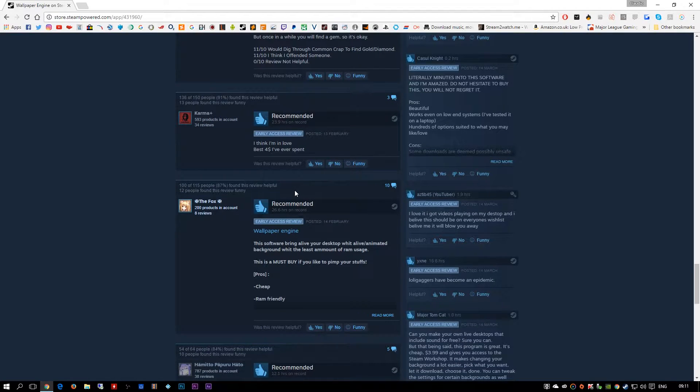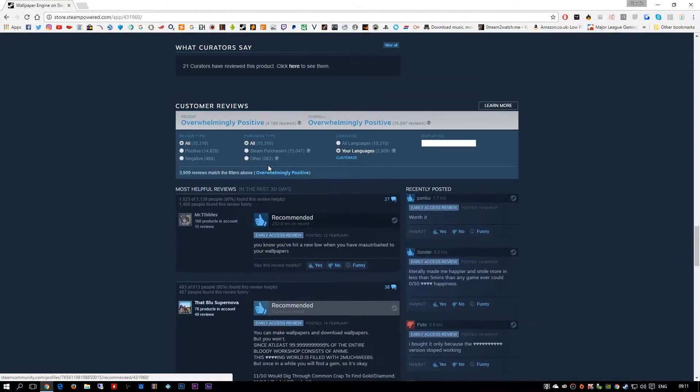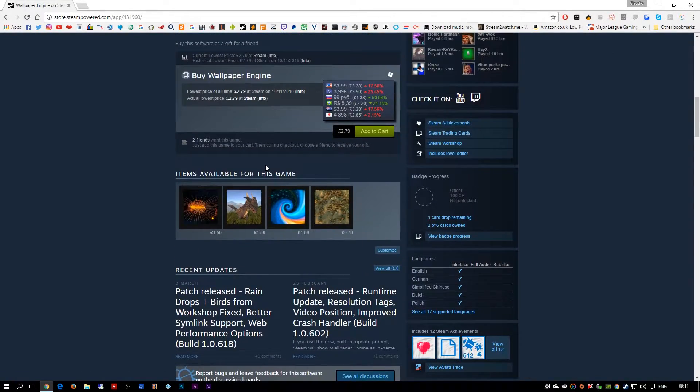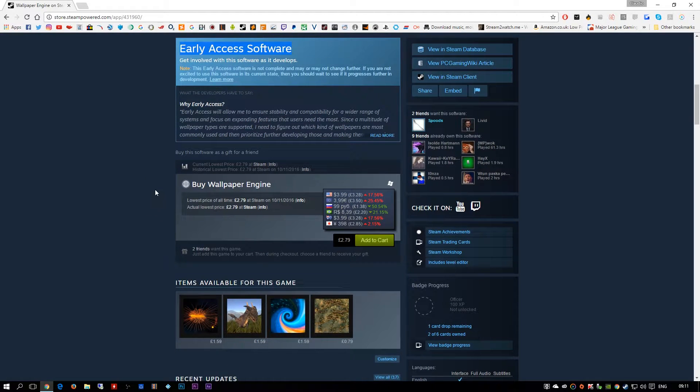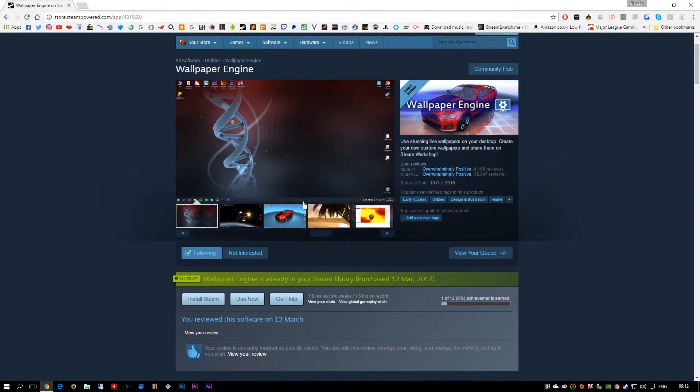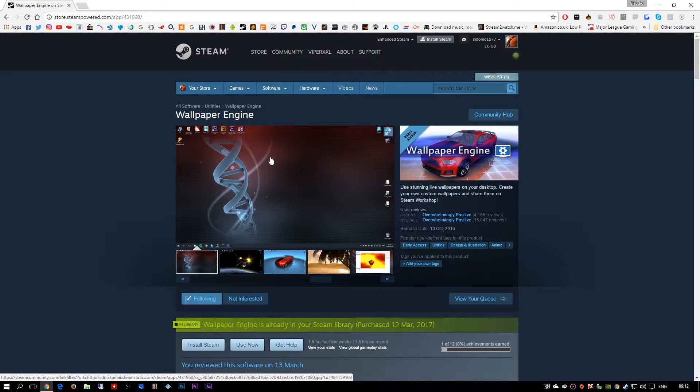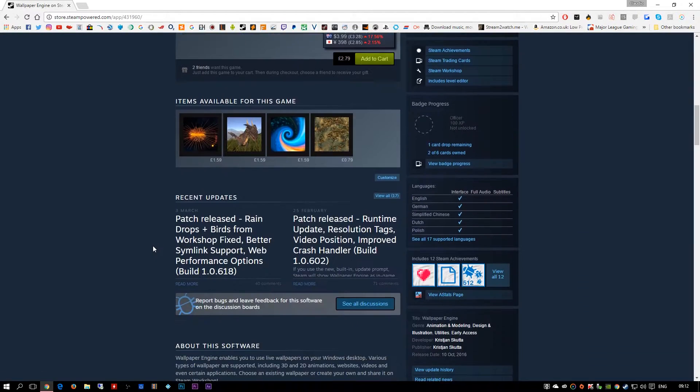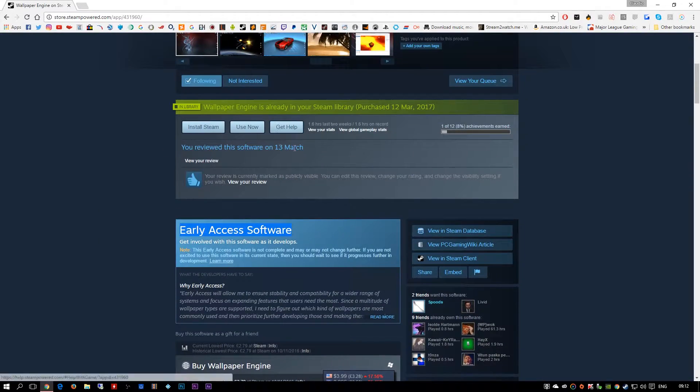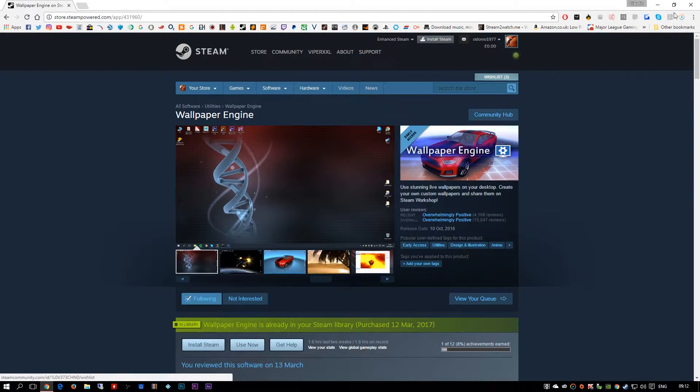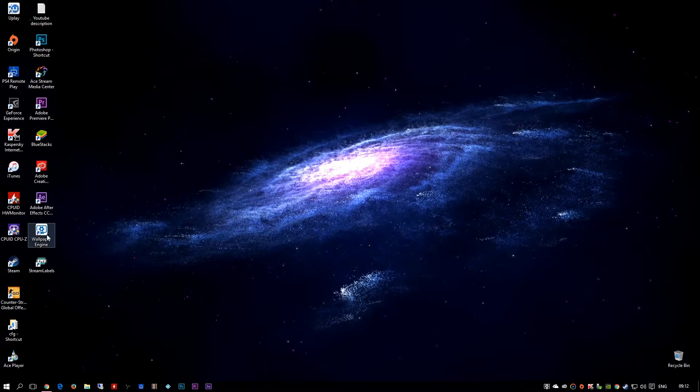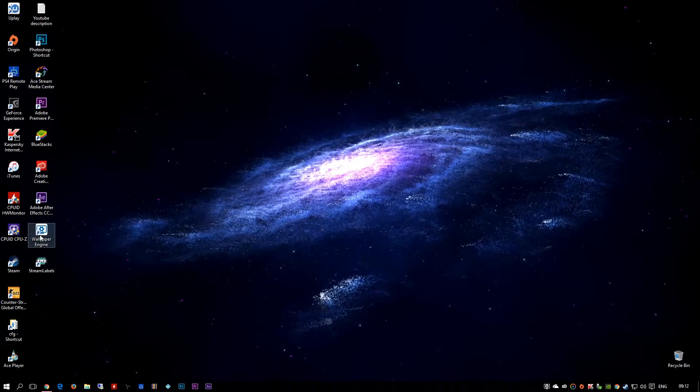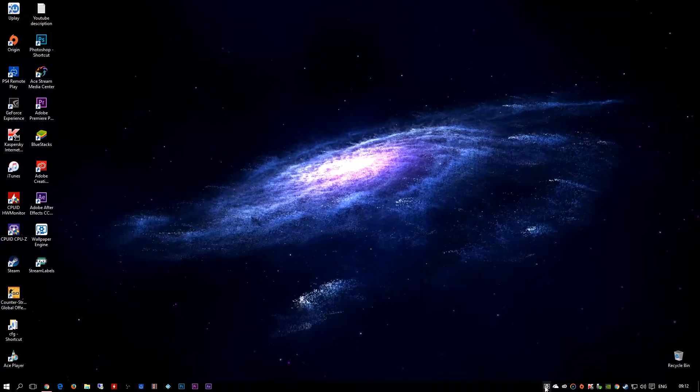Once you buy this, like I said, costs you four dollars in US, just under three pounds in UK, and it basically lets you have animated wallpapers. You can use the Steam Workshop to use it once you download it.